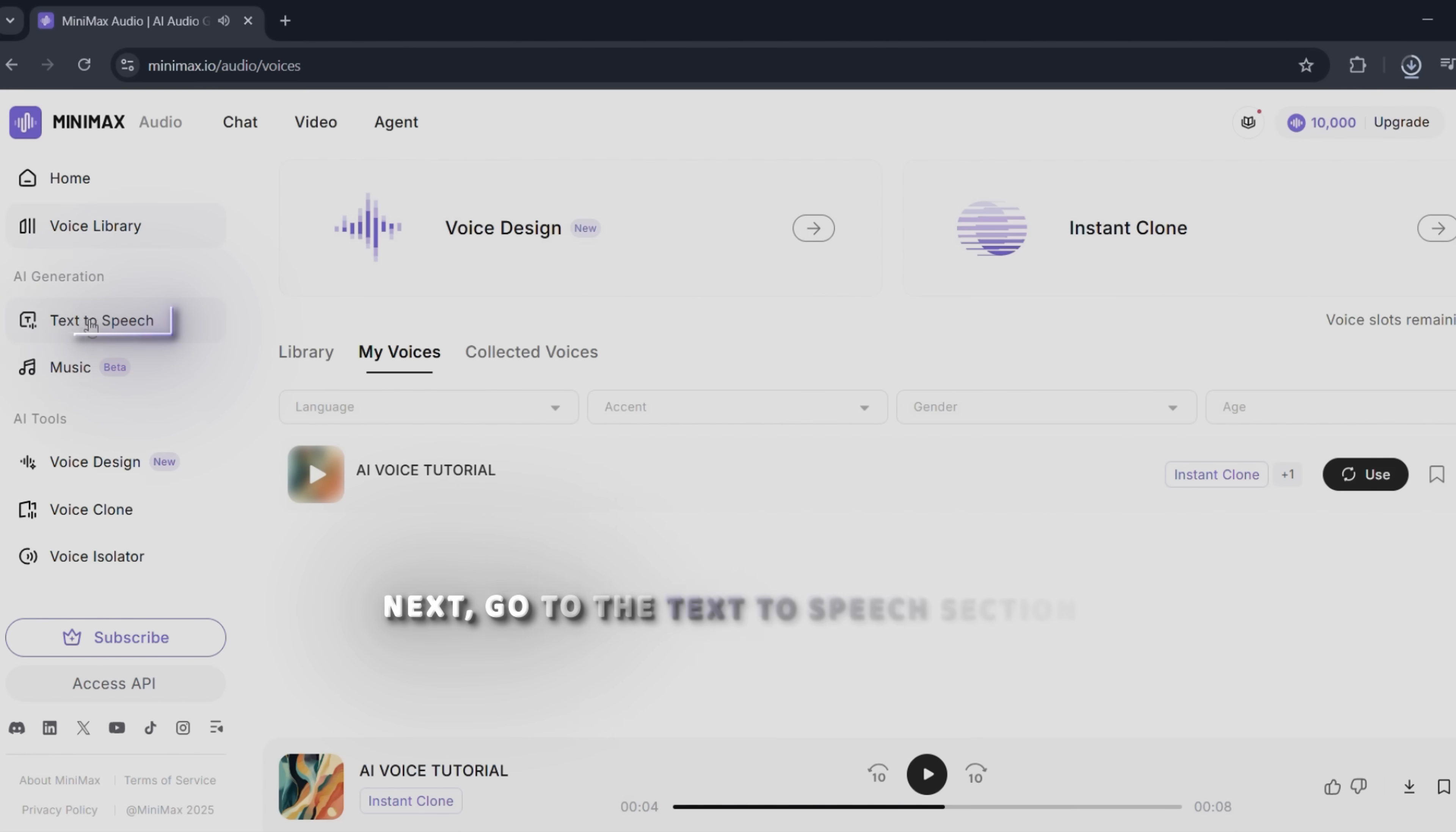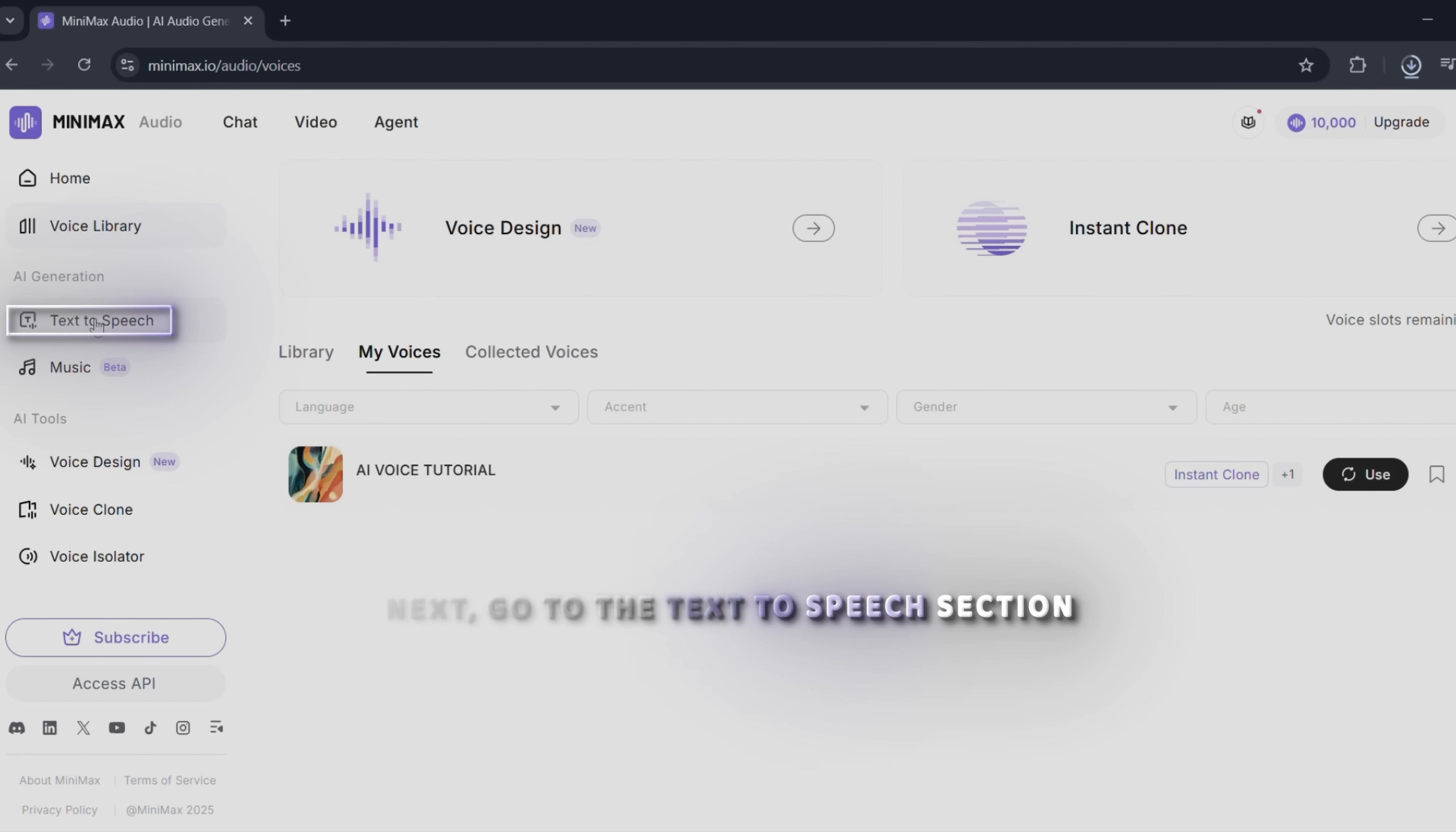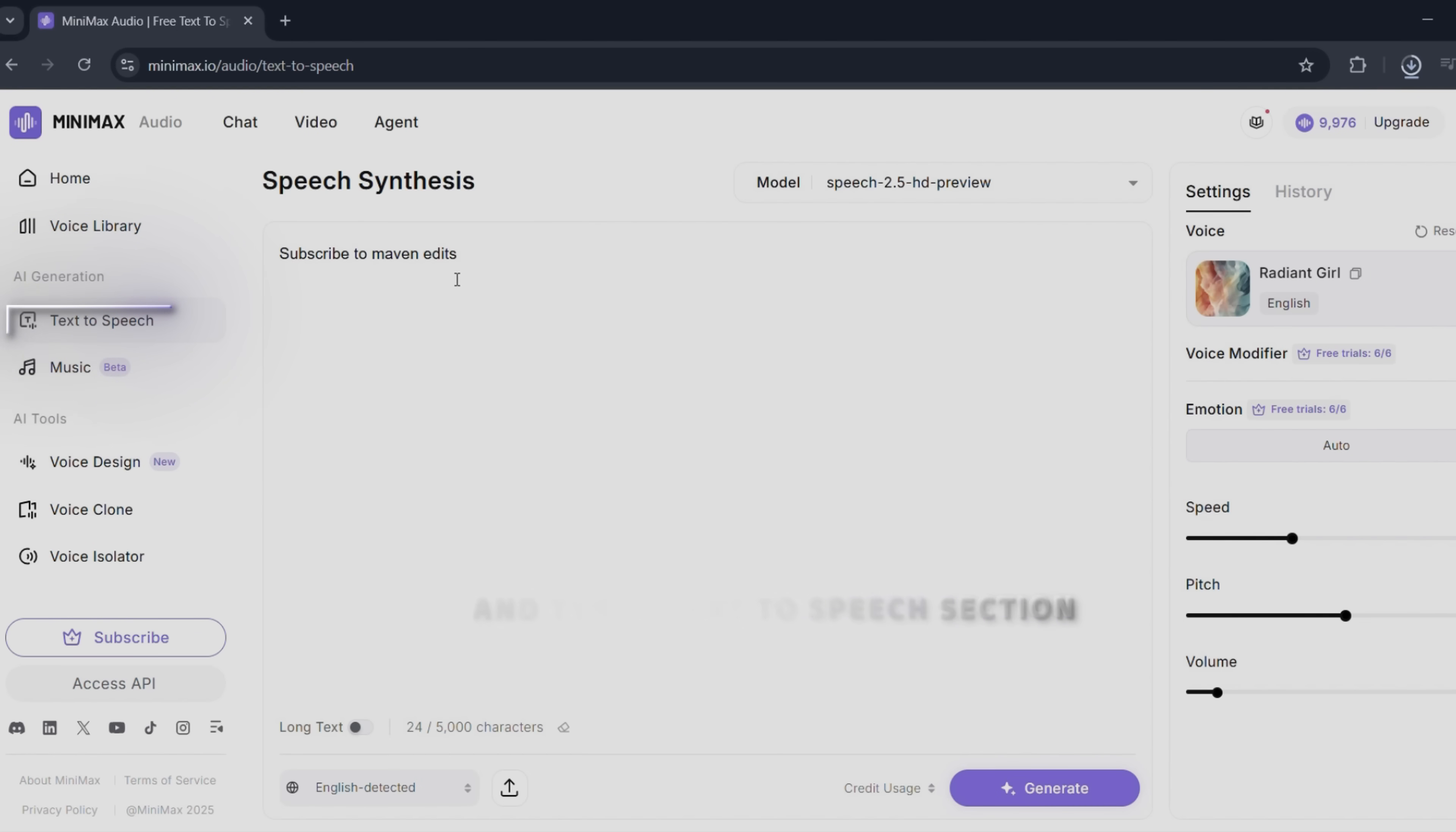Next, go to the text-to-speech section and type whatever you want.